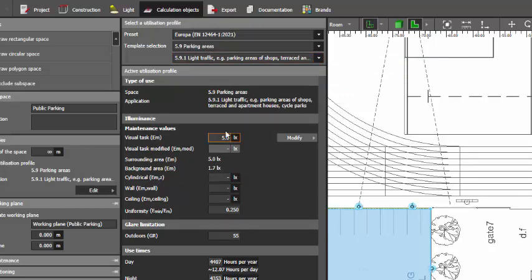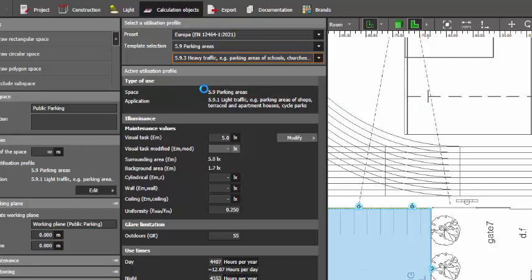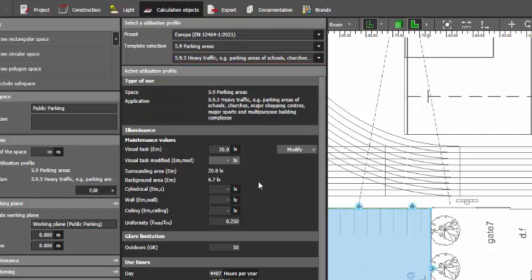While the one that we require here, because it's a sports area, so we need the heavy traffic which is 20 lux. And if you want to edit this one, say for example the client says I don't like the 20 lux, let's disregard the standard and let's have it 15 lux only, yes you can change it.